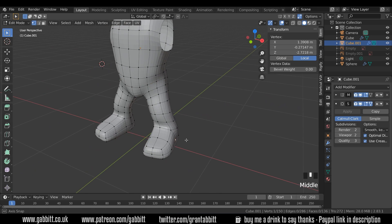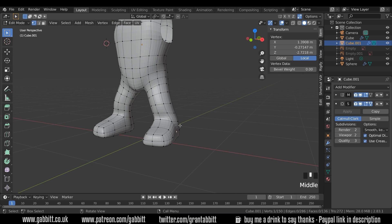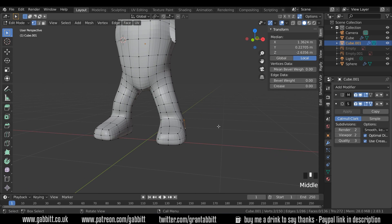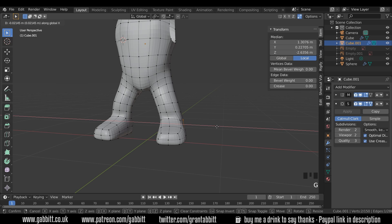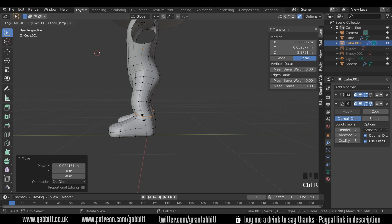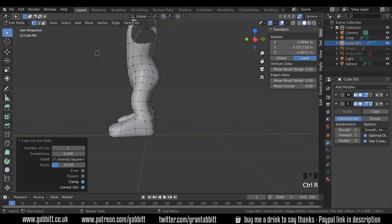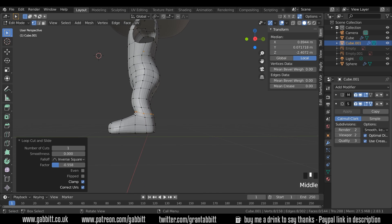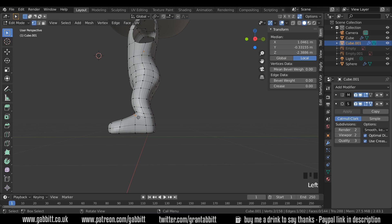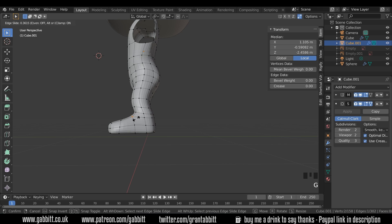Now lastly with the shoes, I think this aspect here, actually these ones here, G then X. You can probably do another loop cut here and then we can start smoothing these out a bit more. GG.